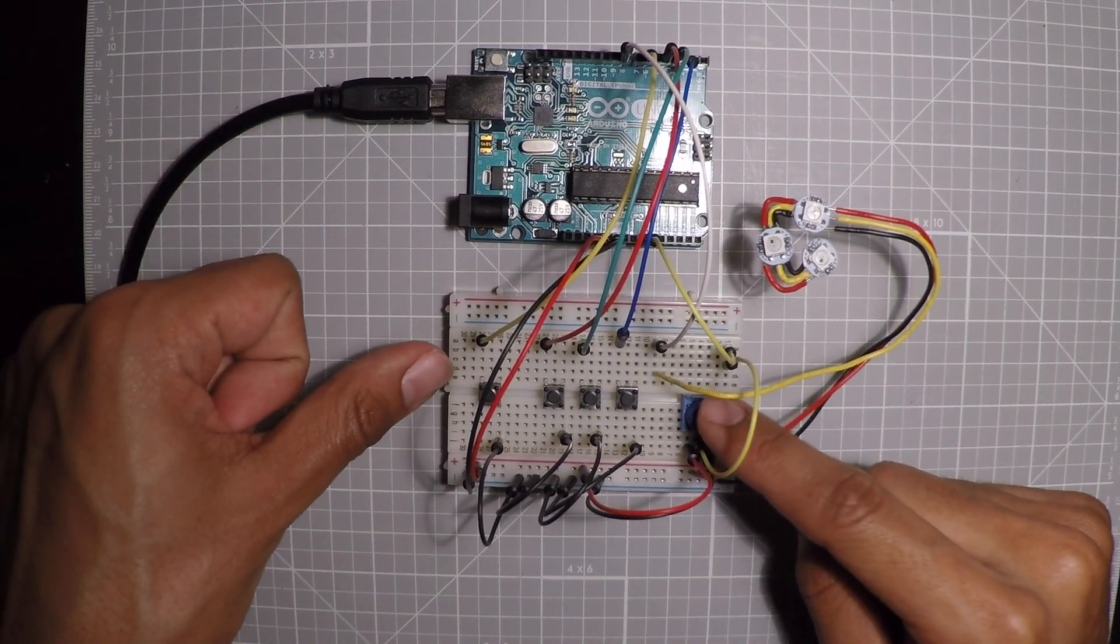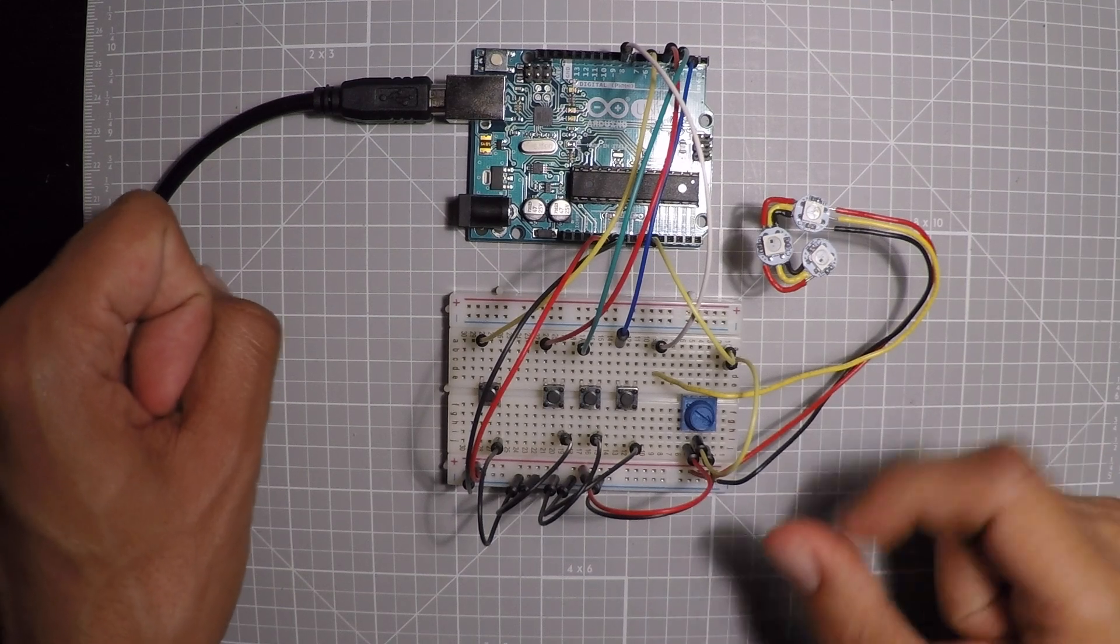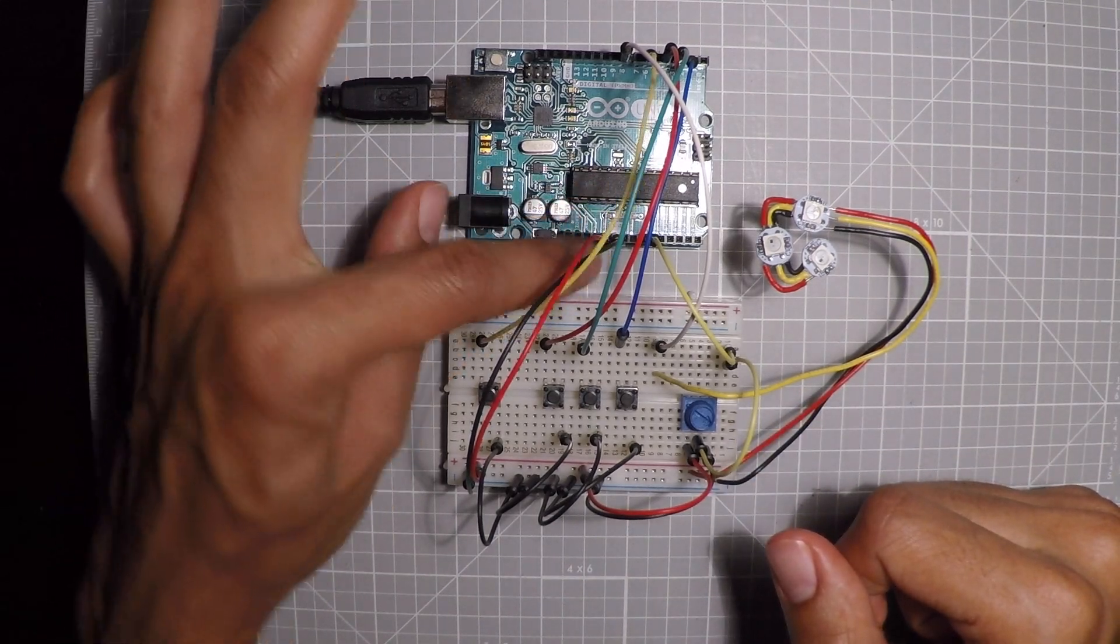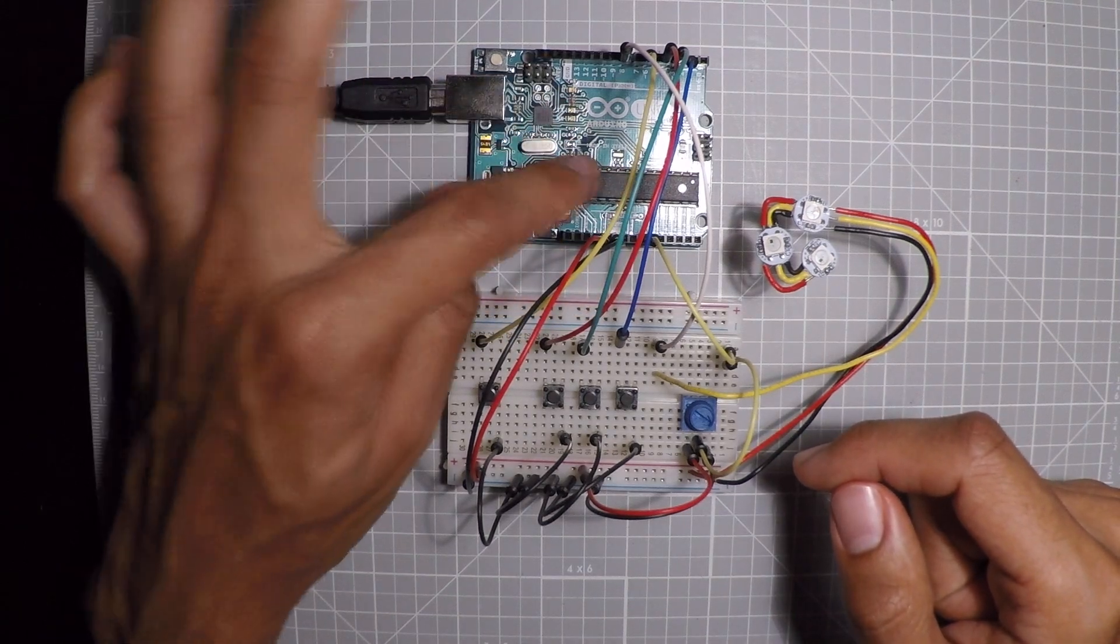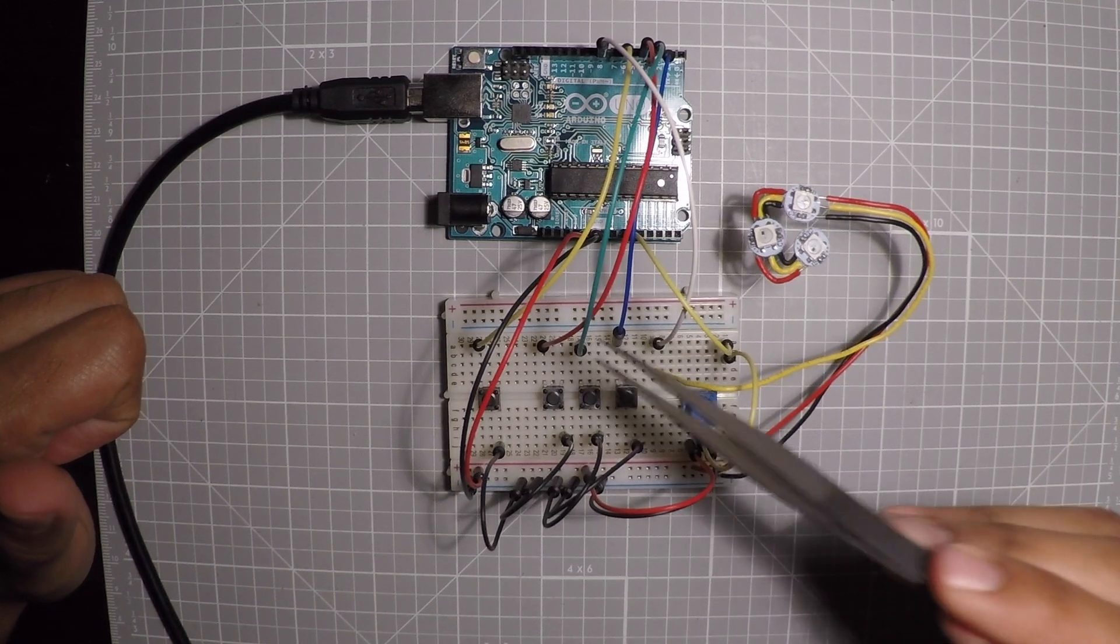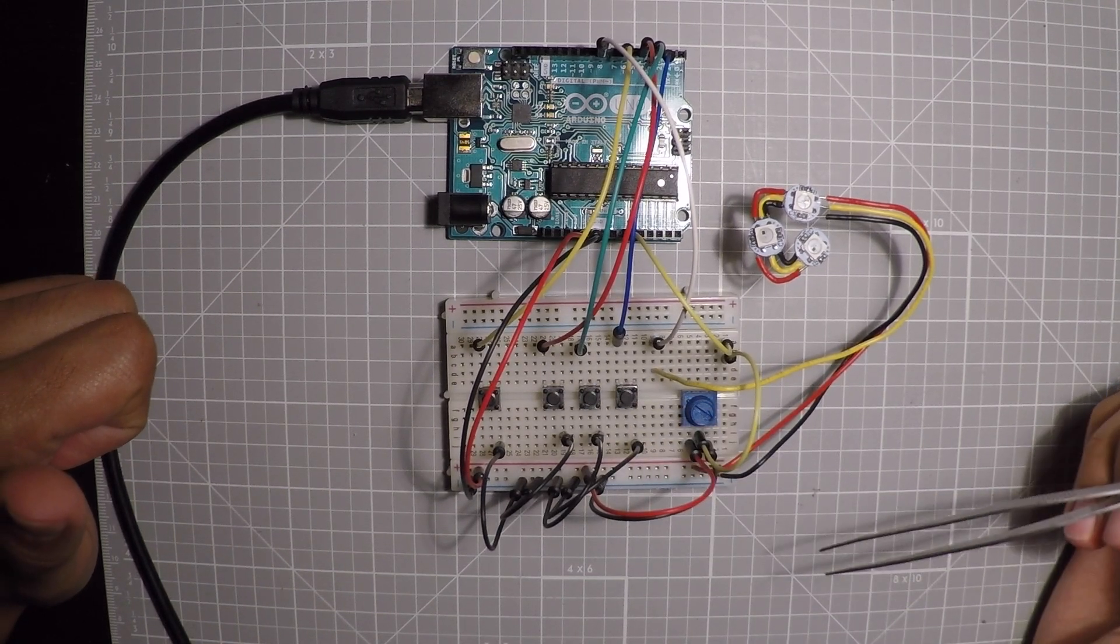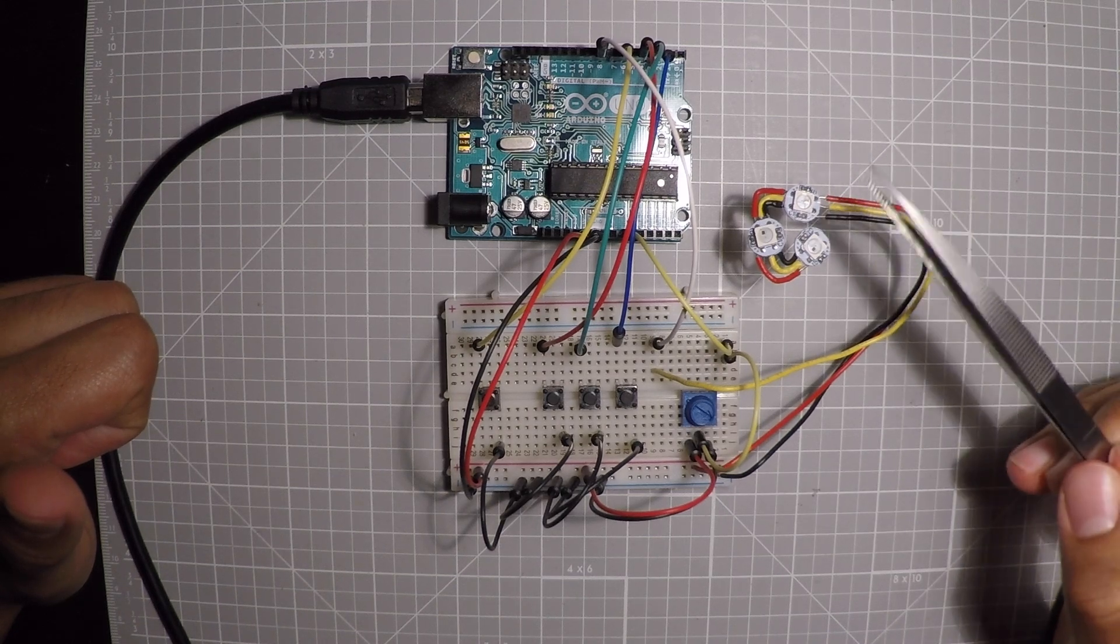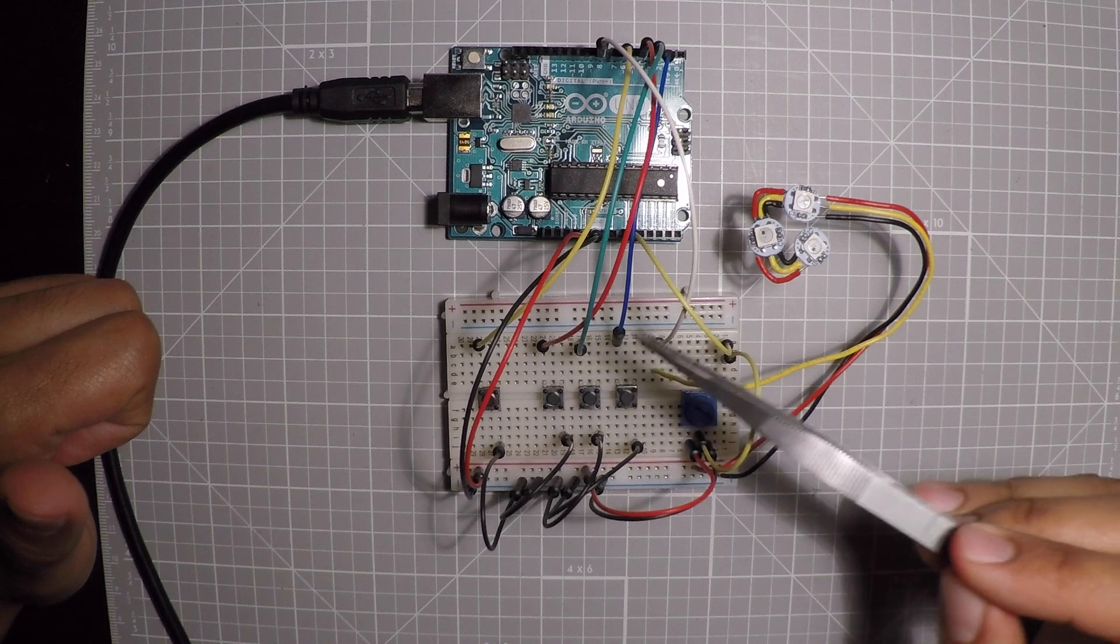And then this potentiometer, it's going to send a different amount of voltage to this analog read that this is going to interpret as a number. So the way that this is going to work is that these three buttons correspond to each one of the colors that an RGB LED has: red, green, and blue.